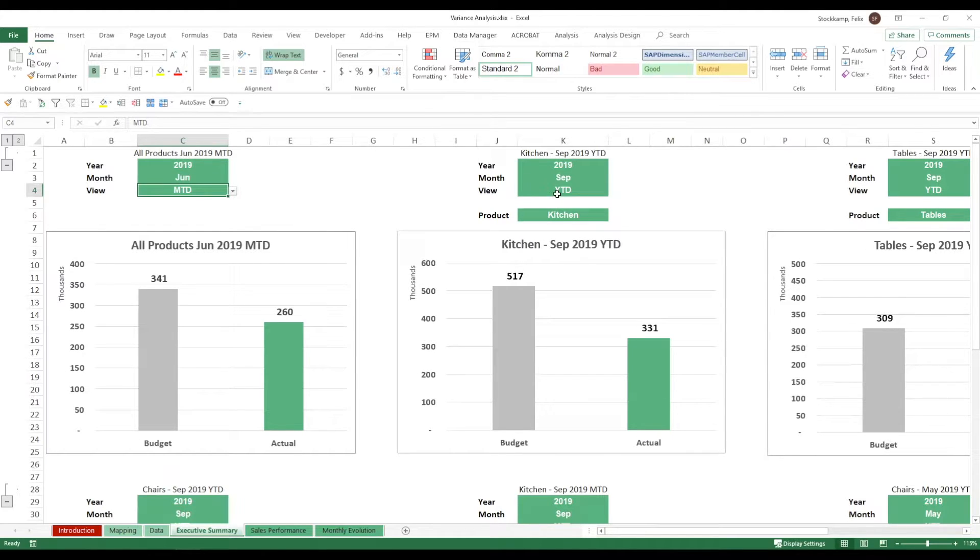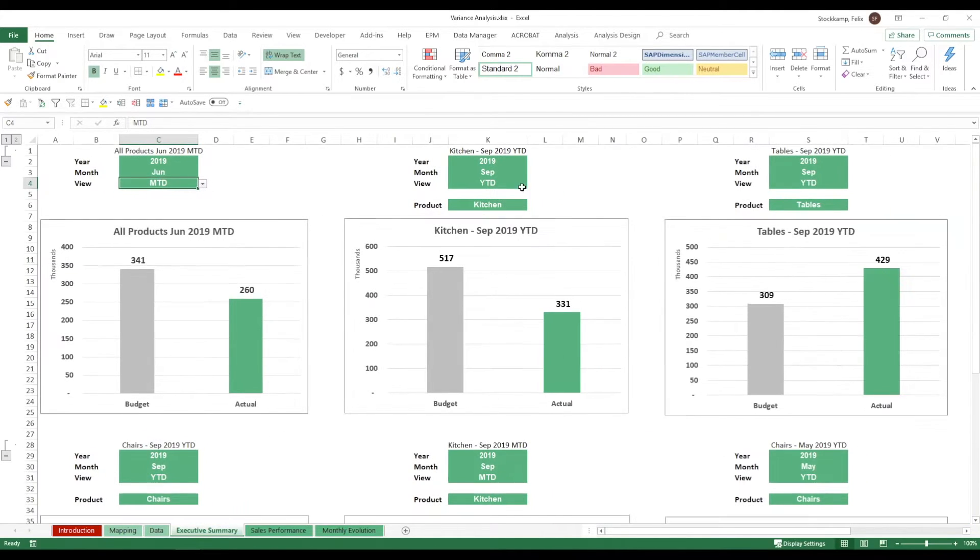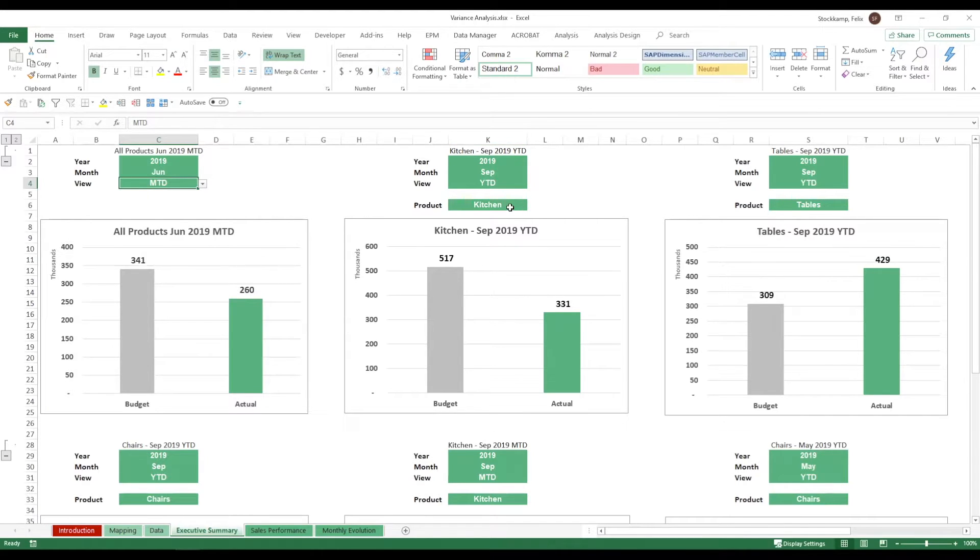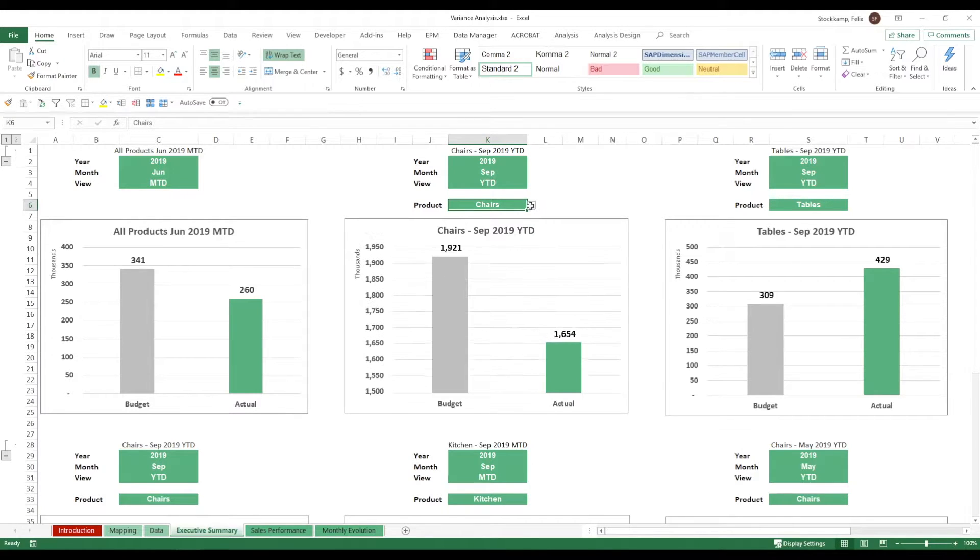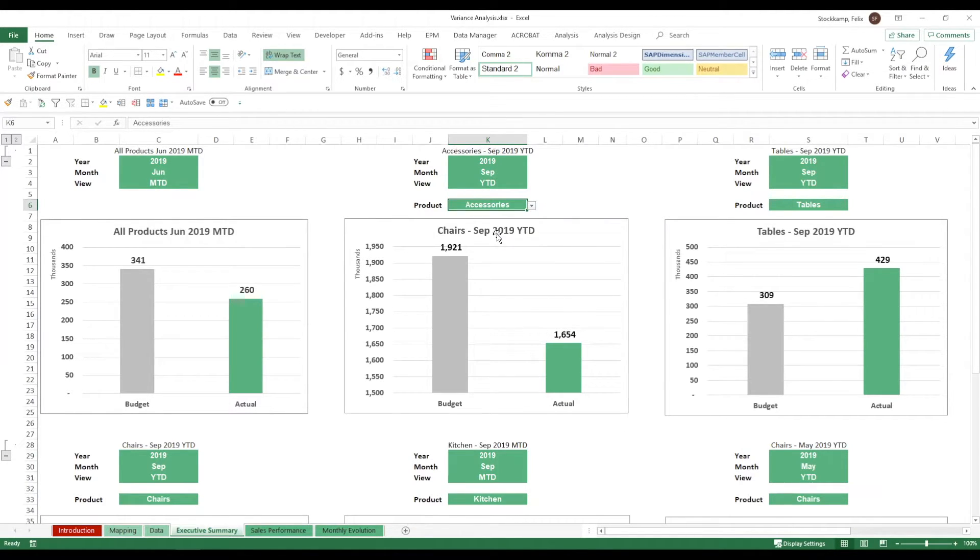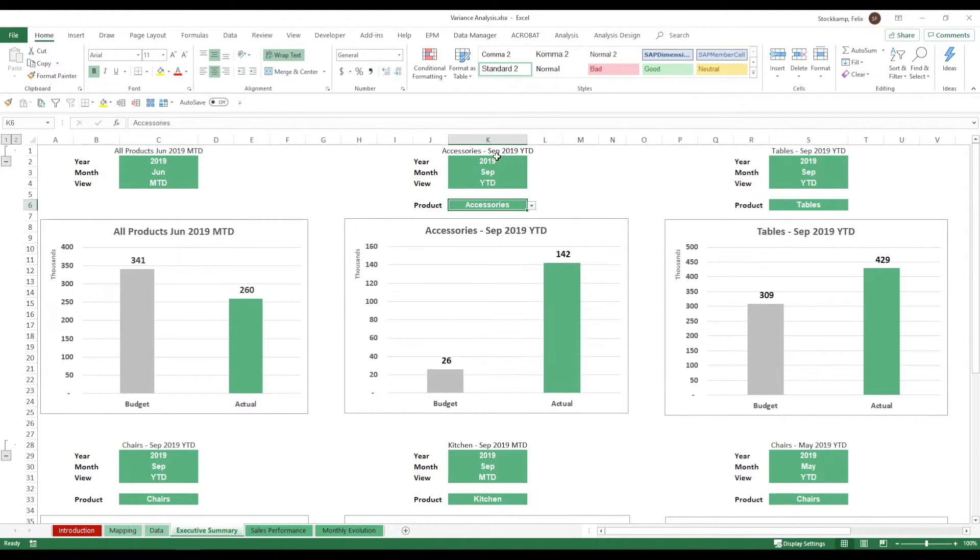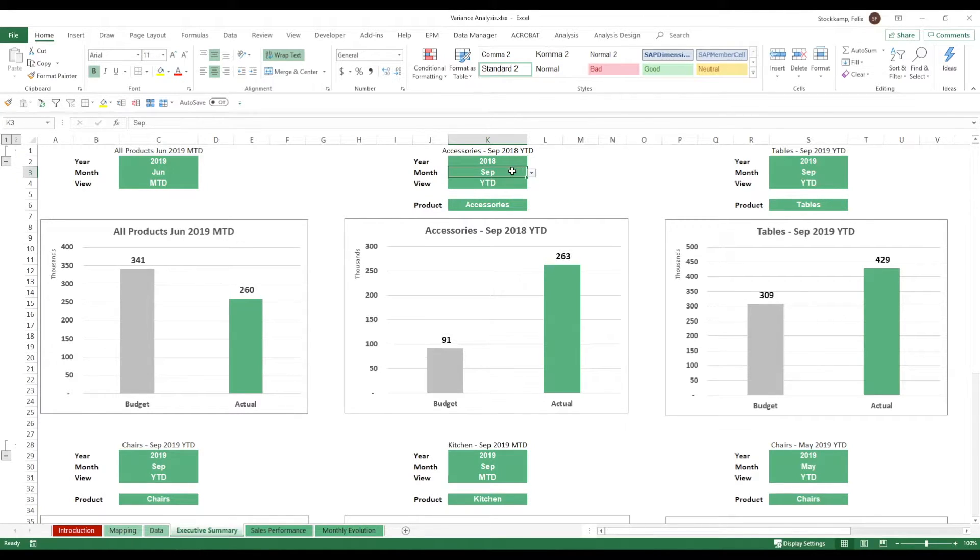Moving on to other charts. Essentially this is the same kind of view but each and every time you will have another drop-down. You can also specify the product that you want to use. You can specify the year and each and every time as you see the graph will adjust automatically.